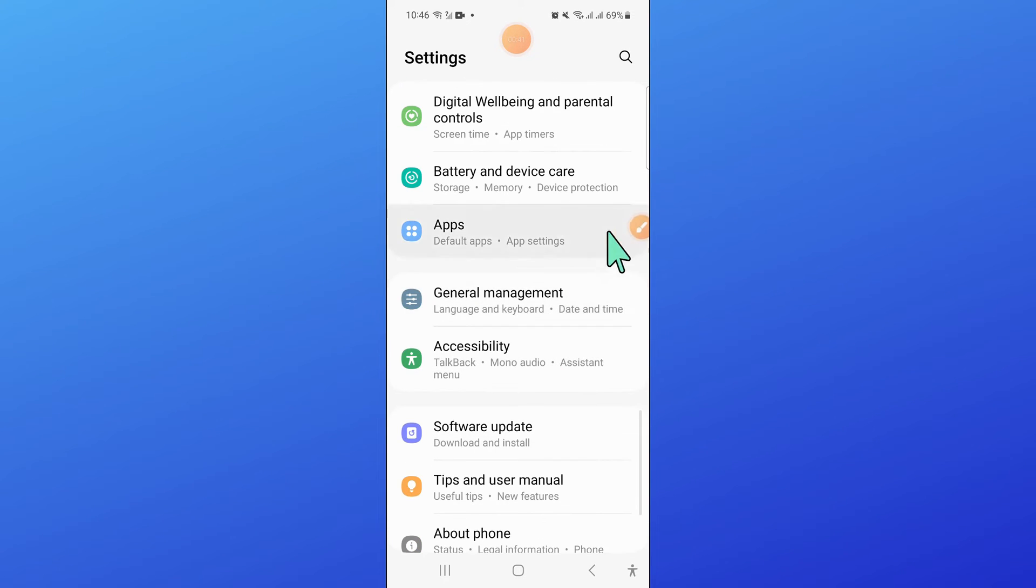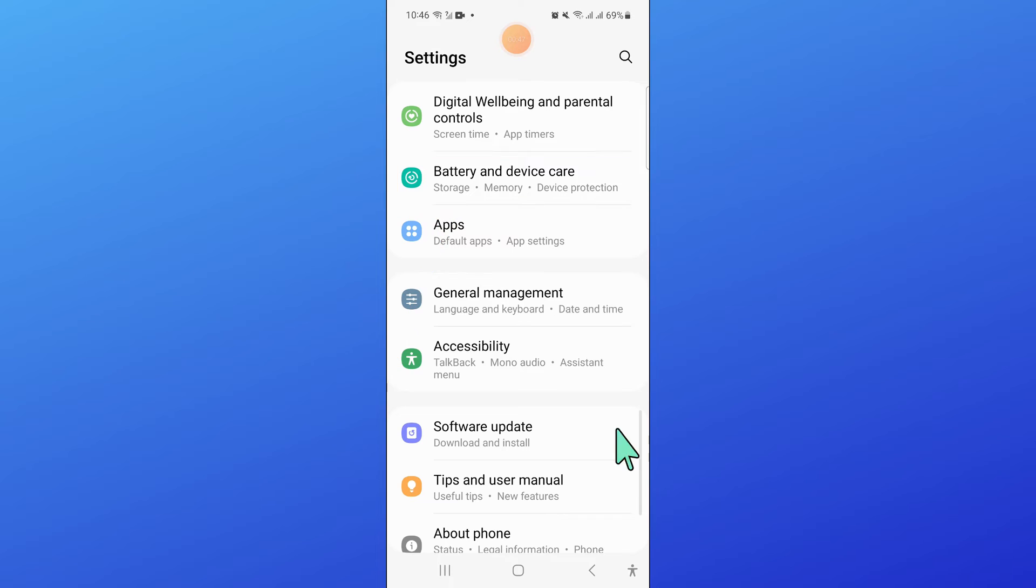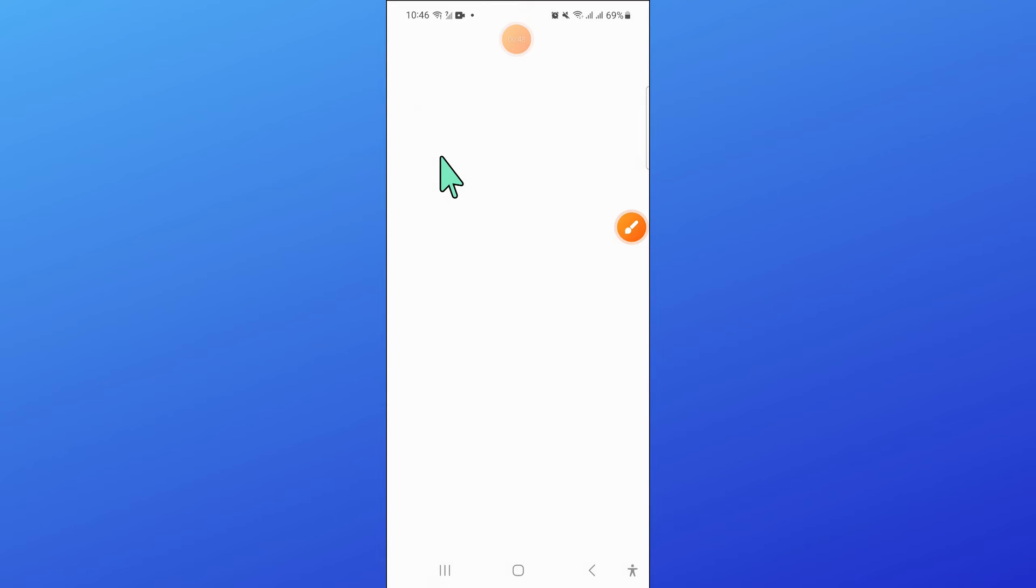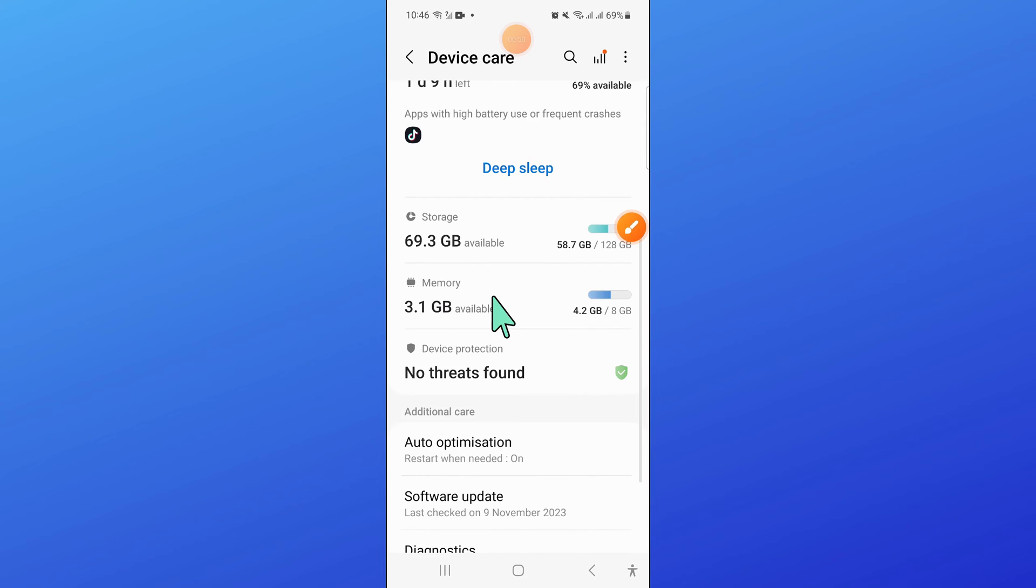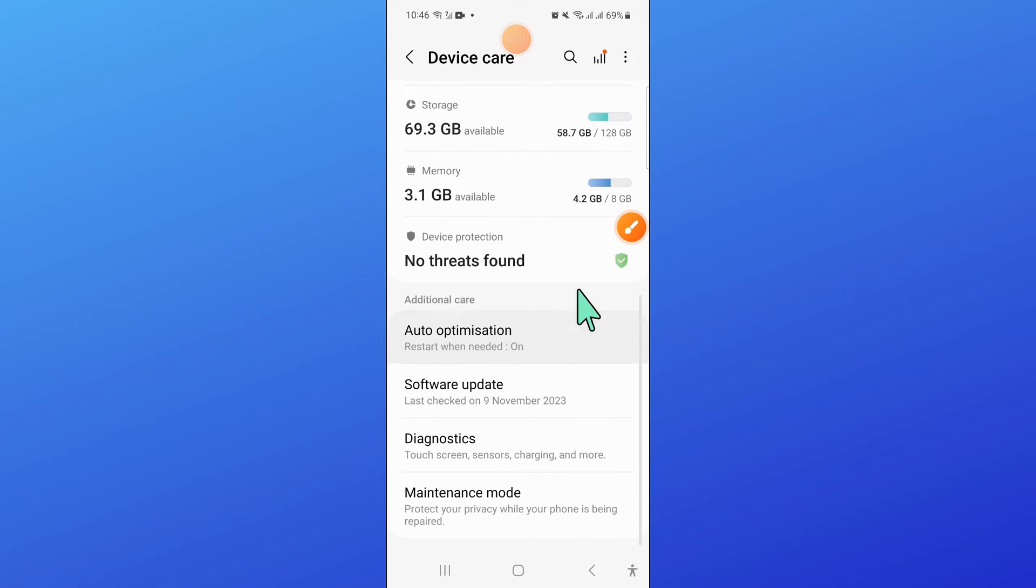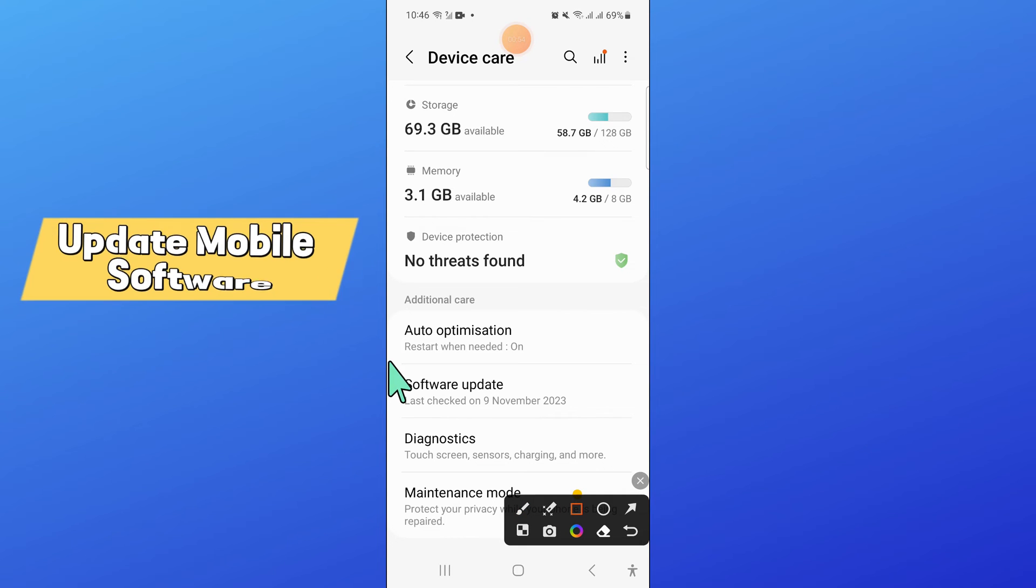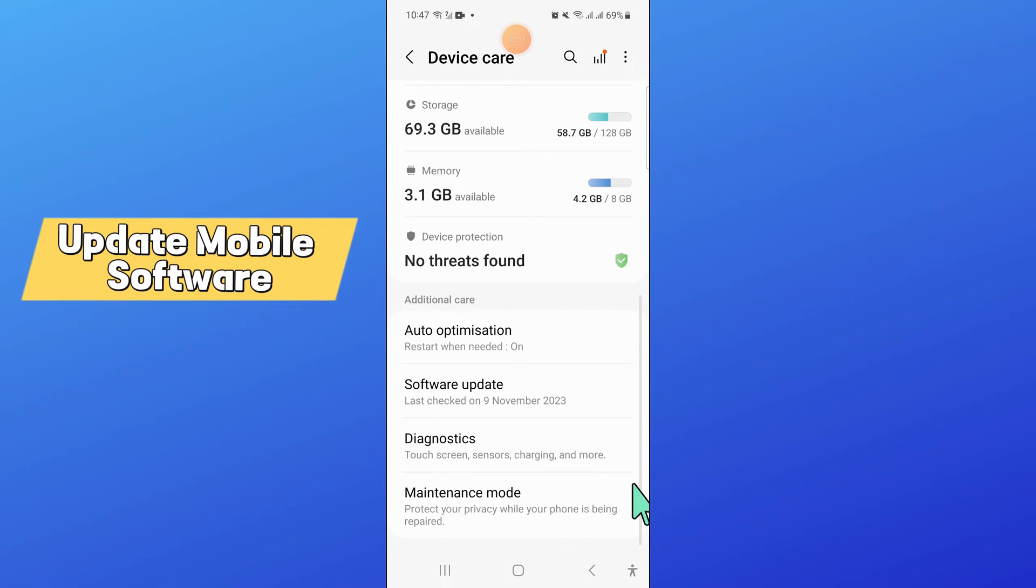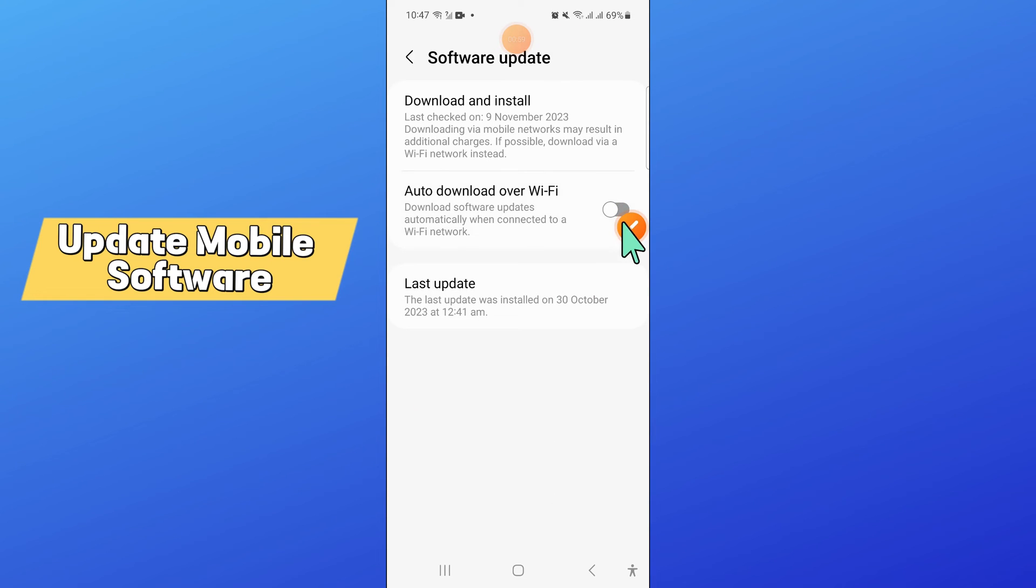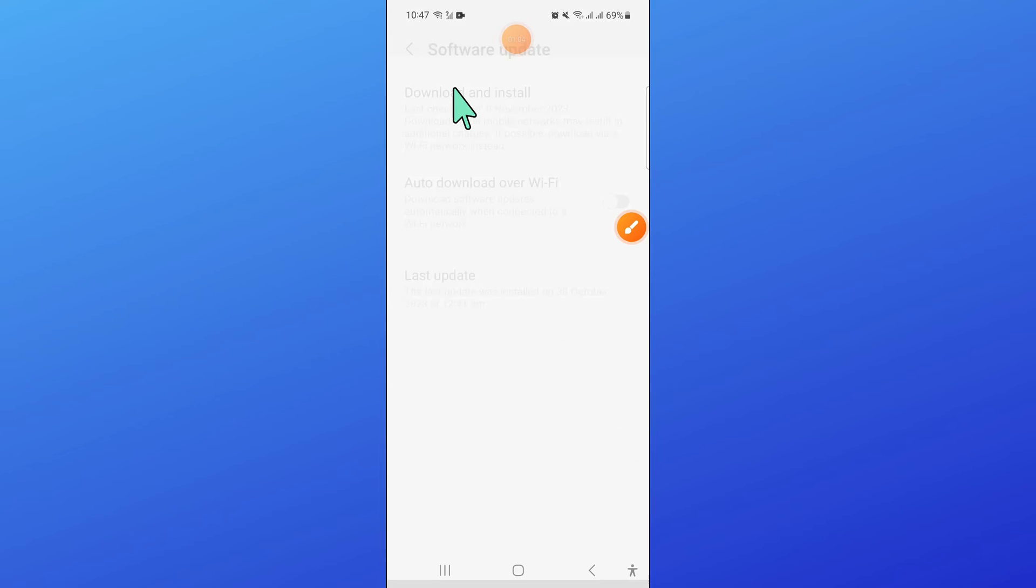In settings, scroll down and click on battery and device care. Here scroll down and click on software update. Then click on download and install to update your mobile software to the latest version.